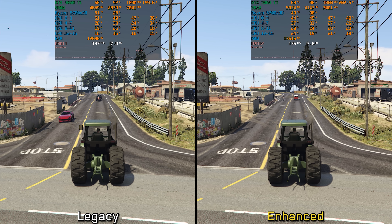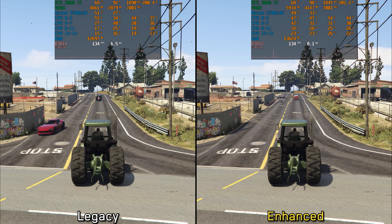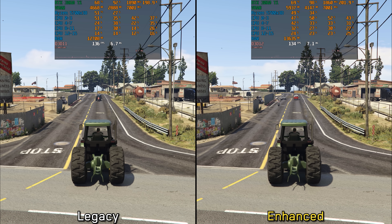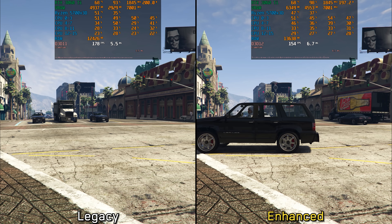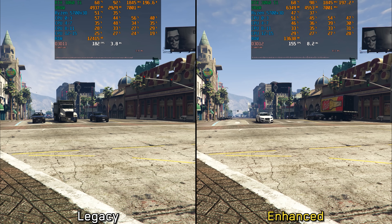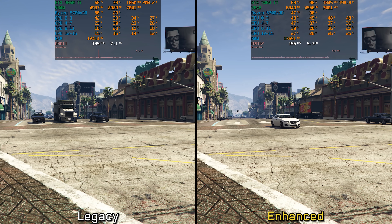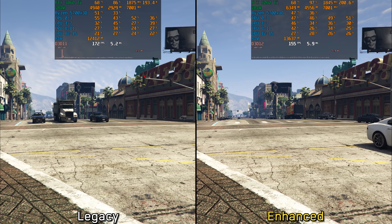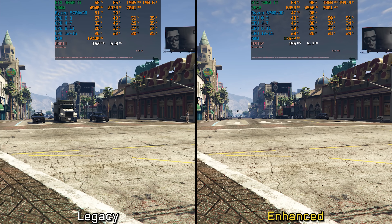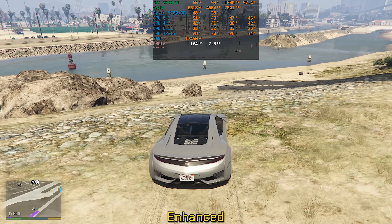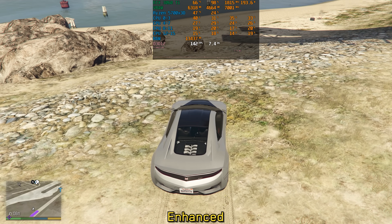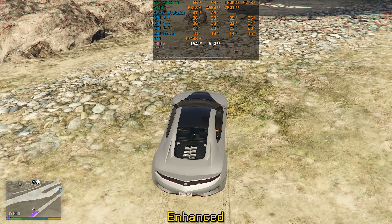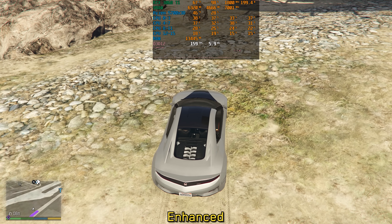When it comes to performance, this new version is more demanding and the performance gap varies depending on the scene — sometimes it's a minor difference, while in most cases it's more noticeable. Additionally, both versions suffer from frame pacing issues at high frame rates, with the legacy version exhibiting occasional freezes and the enhanced version showing spikes when reaching around 150 fps.